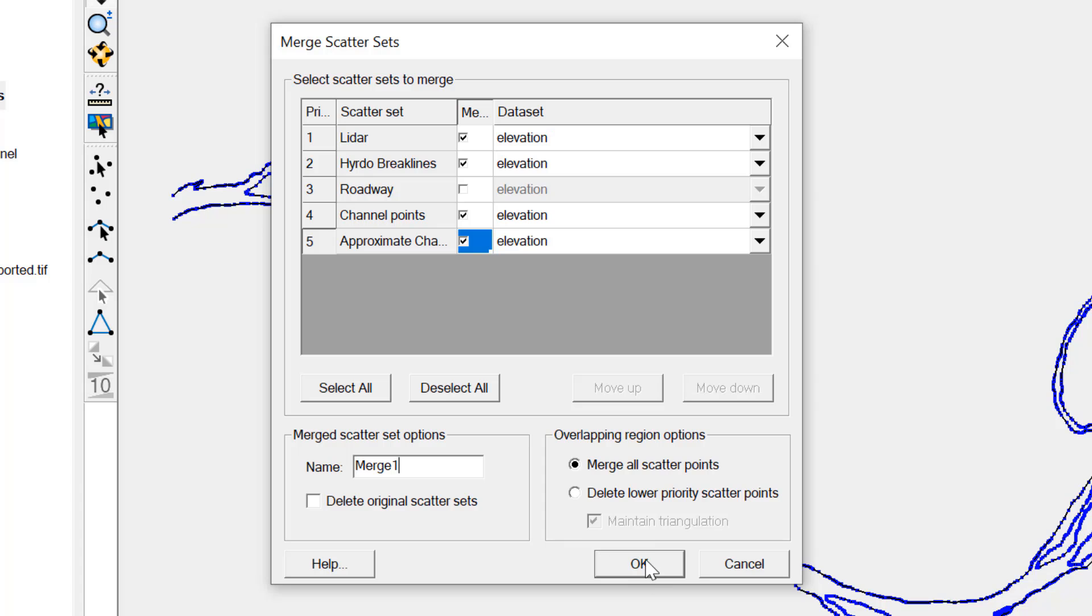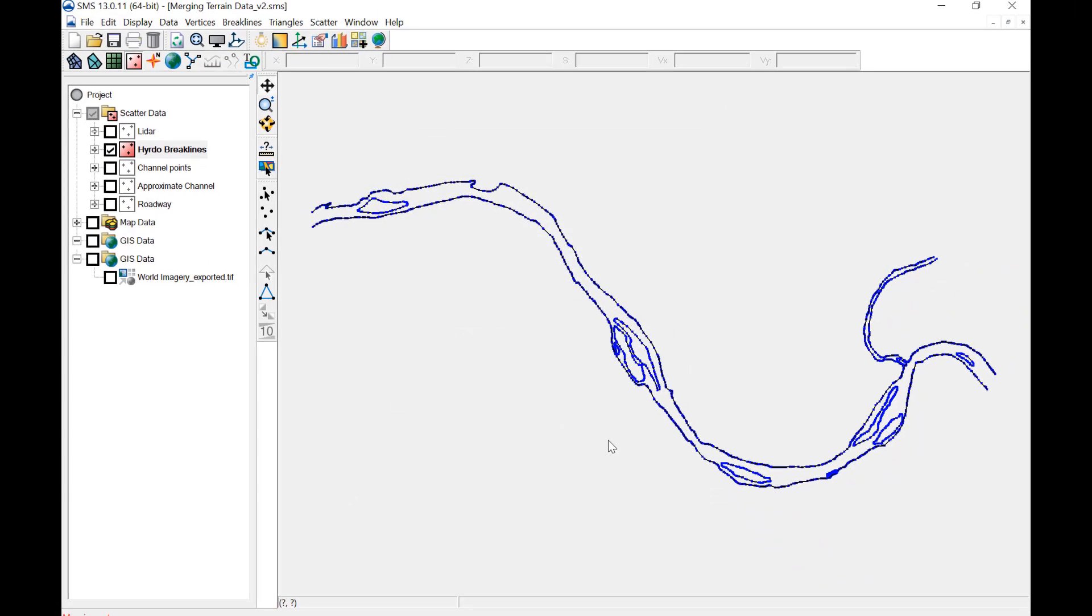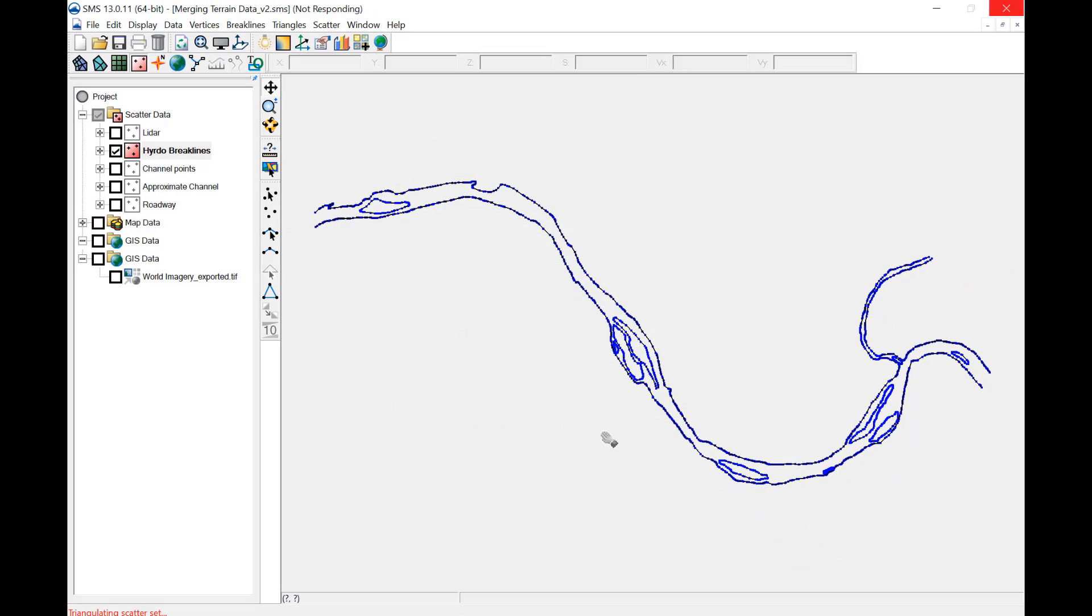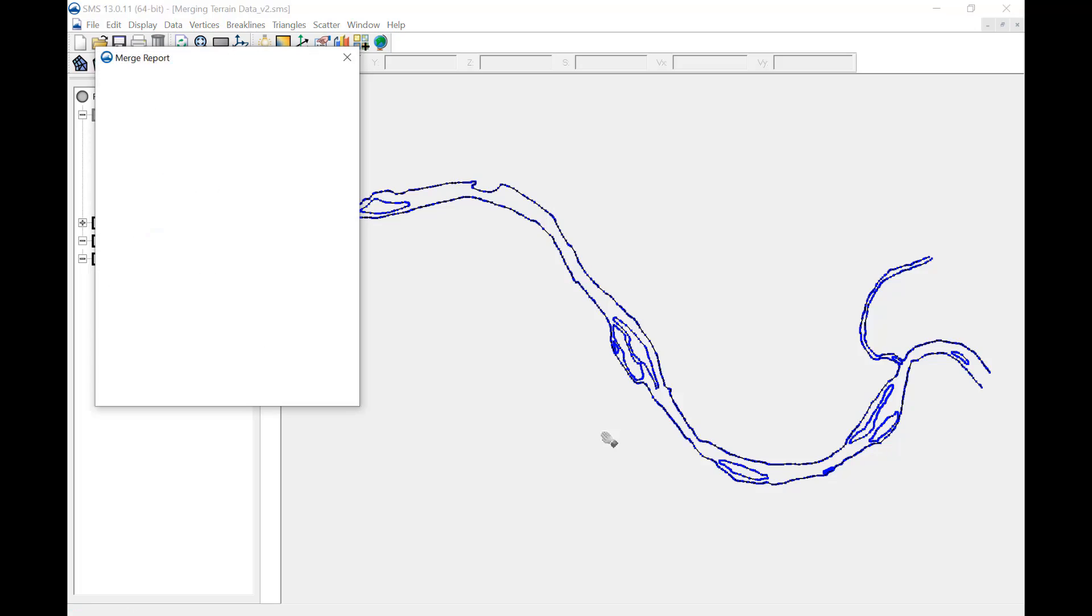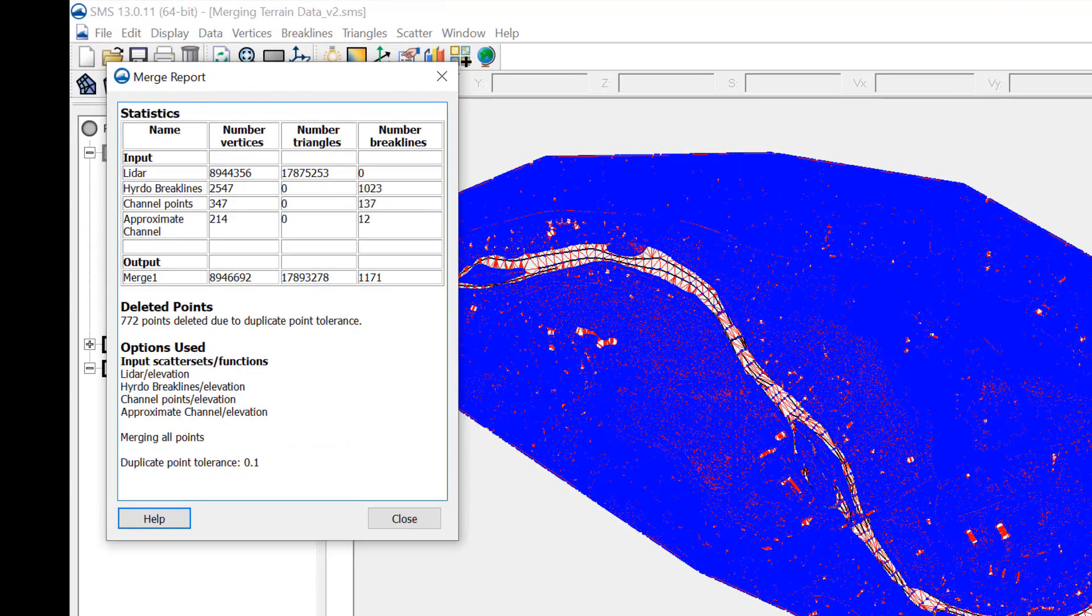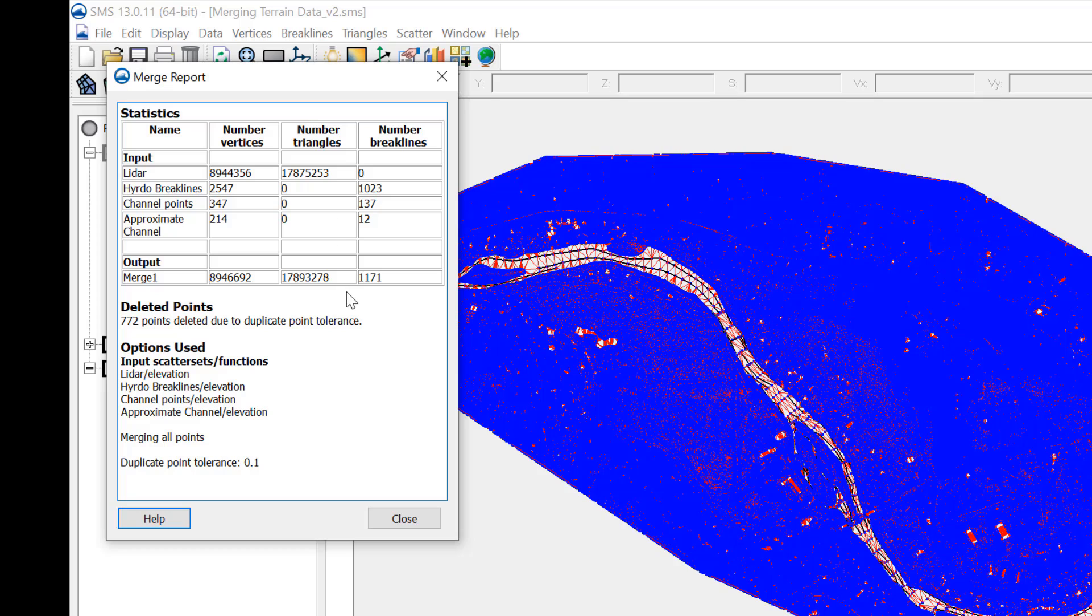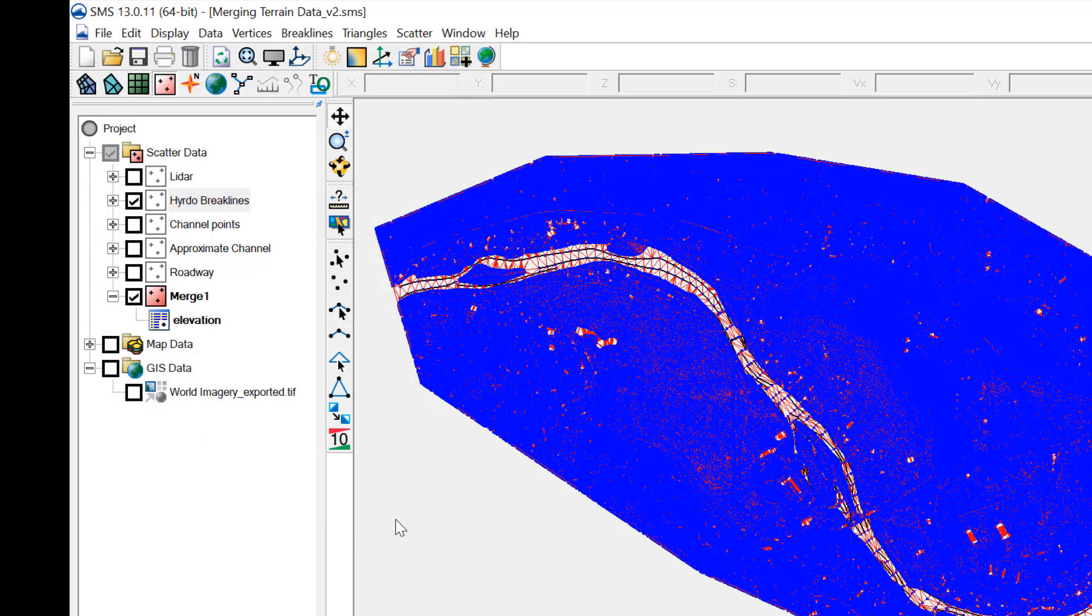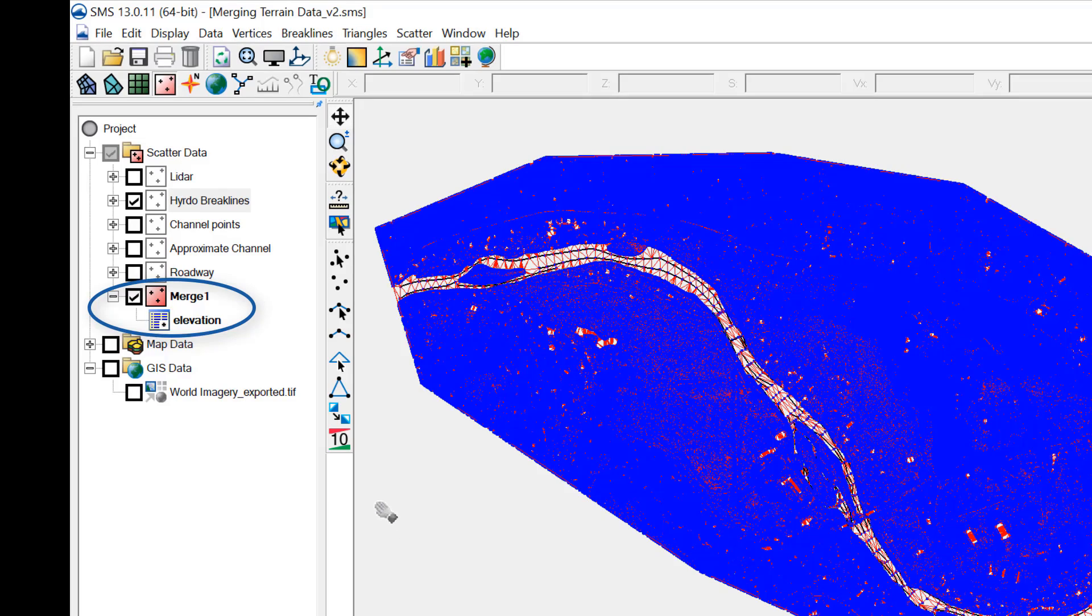This process may take a few minutes depending on the size of your data. When completed, a summary report will appear that provides some statistics on the merged surface. Close this window. There is now a new Merge 1 scatter dataset.